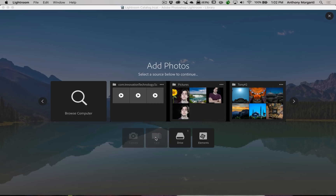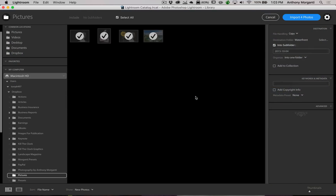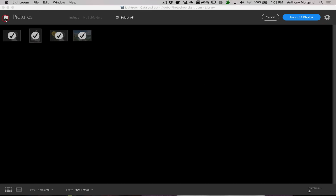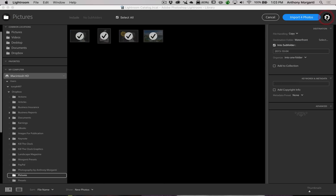We can add photos from any of those scanned sources. I don't have a memory card in the computer at the moment, but if I did, that would be active and we could import images like we typically would. When you click on a source, the dialog looks a little different. The first time you use this, the panels may be collapsed — you have to click to get the left-hand panel and click to get the right-hand panel.